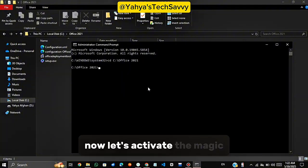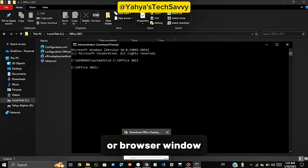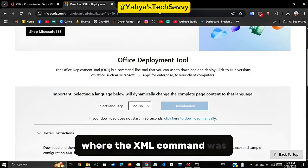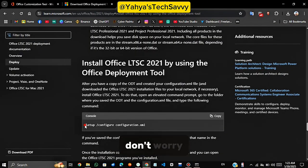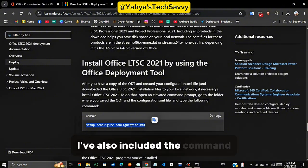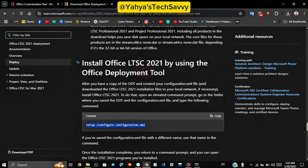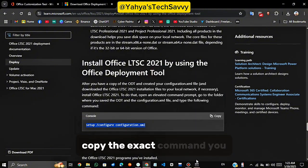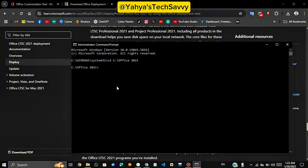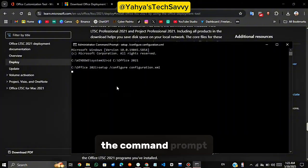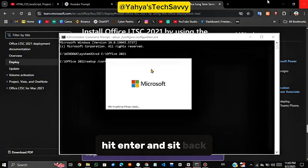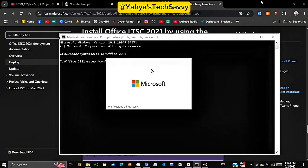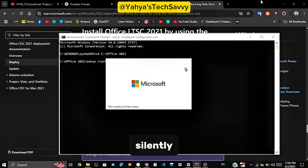Now let's activate the magic. Go back to the Tab or Browser window where the XML command was shown earlier. If you can't find it, don't worry. I've also included the command in the video description. Copy the exact command you see there. Now paste that command into the command prompt, hit Enter, and sit back. Because Office is now installing silently in the background.